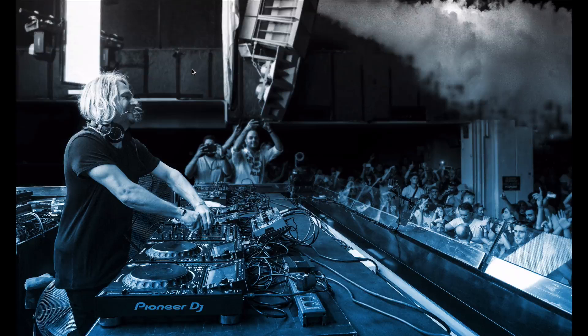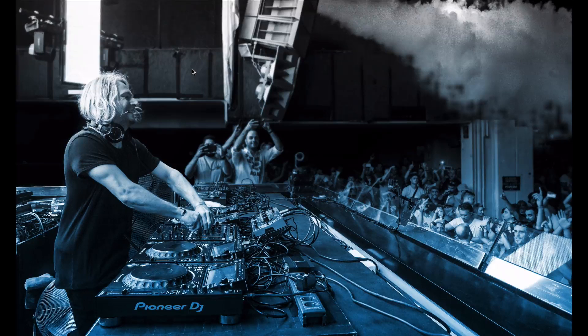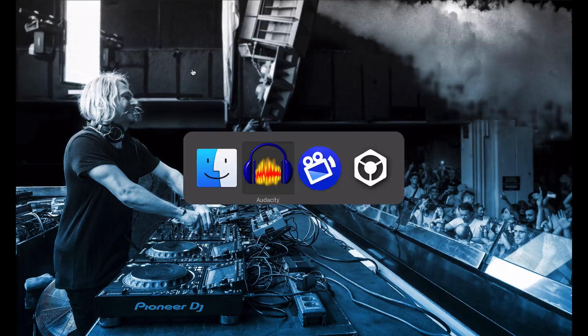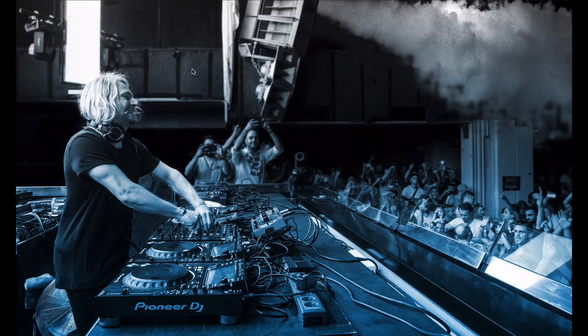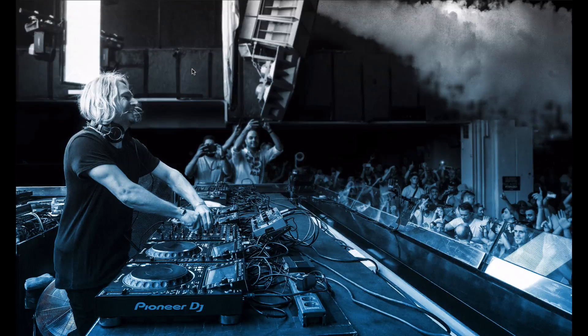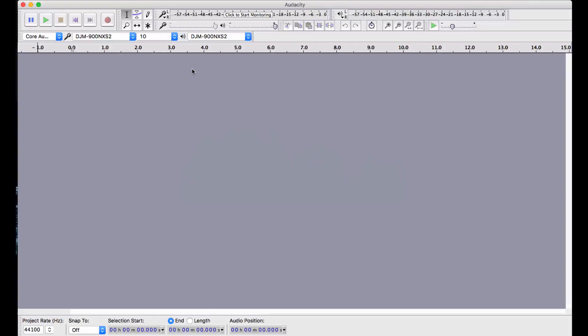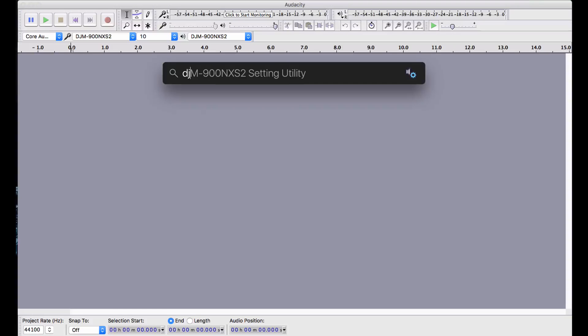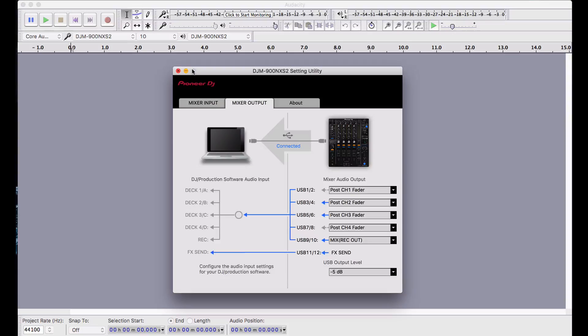Before we start, make sure that you have the latest drivers and firmware for your mixer. Then, when you're ready, open Audacity and create a new session. You'll also want to open up the DJM900 Nexus 2 setting utility.